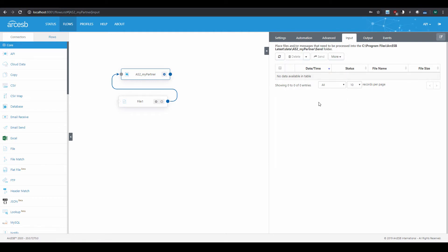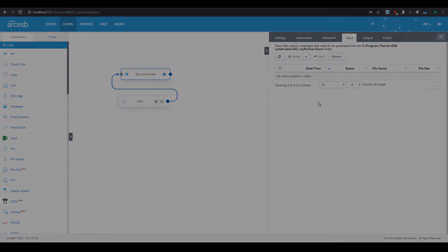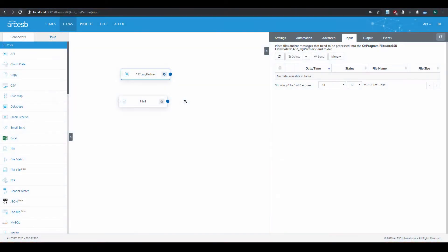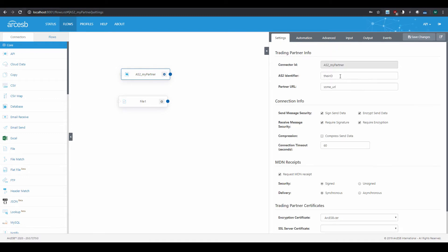Alright, now let's briefly talk about receiving files. When Arc-ESB receives an AS2 message, it tries to route the message to a specific AS2 connector. It matches the AS2 identifier in the message to the AS2 identifiers configured in each AS2 connector. If it finds a match, then that connector's settings are used to decrypt and process that message.